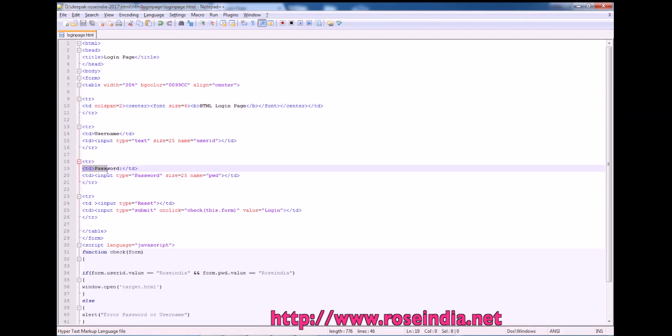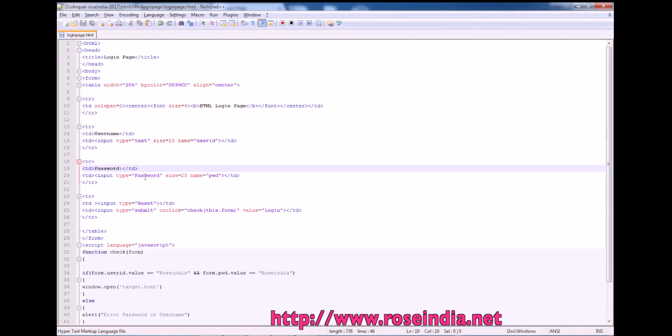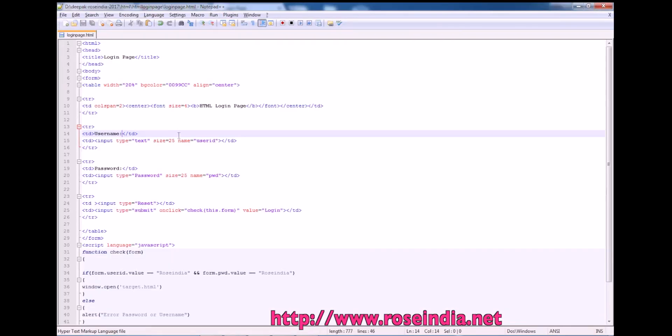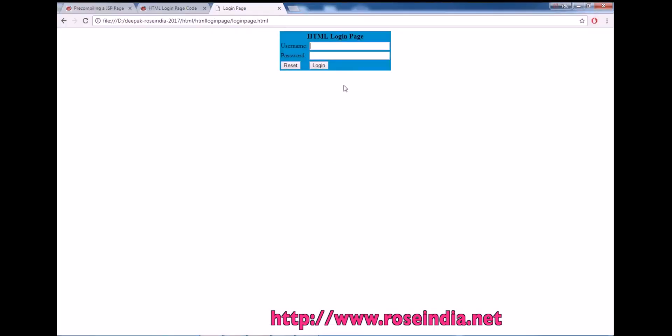First is username and this is the username, and after that the text field input type text and the name of this text field is user id. So this is displayed here.